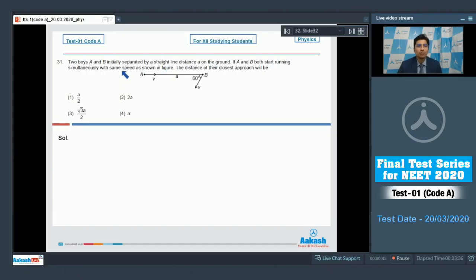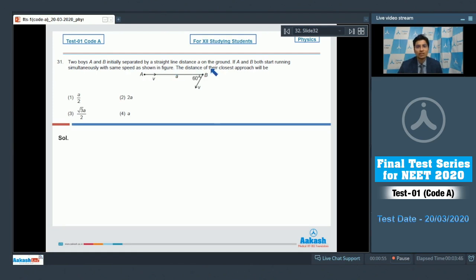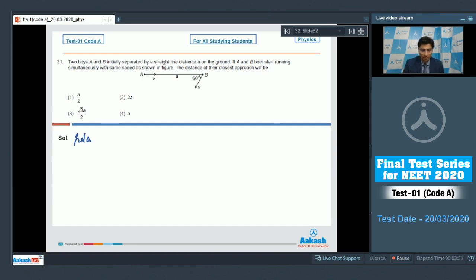Question 31 says two boys A and B, initially separated by a straight line distance 'a' on the ground. If A and B both start turning simultaneously with the same speed as shown in the figure, then the distance of closest approach will be... This is a question on the concept of relative motion.